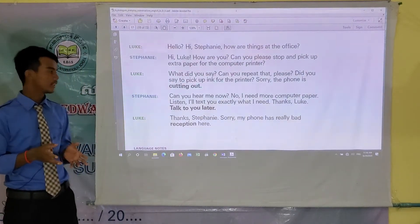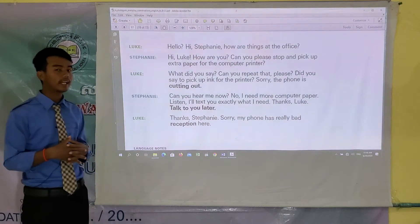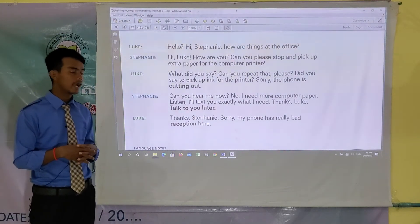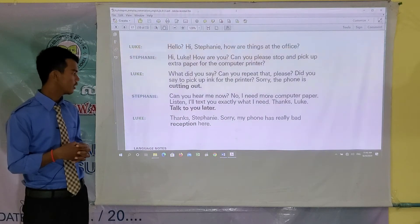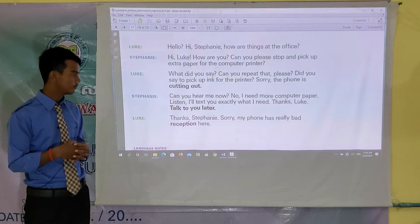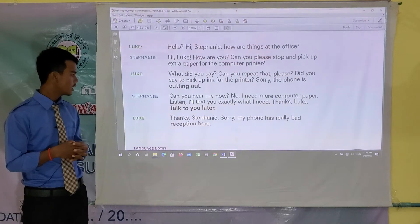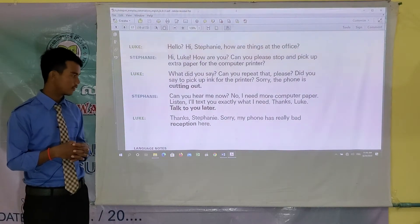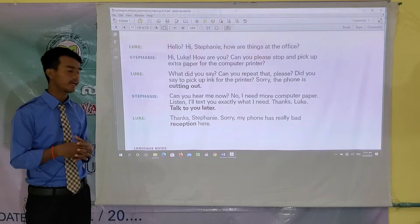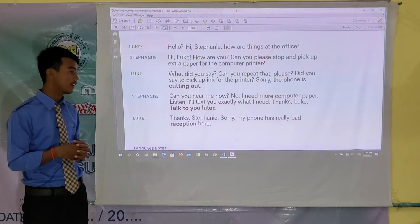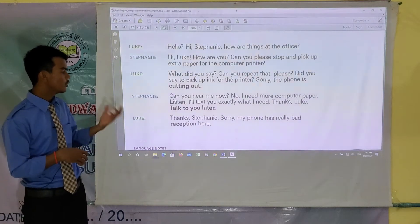Stephanie: No, I need more computer paper. Listen, I'll text you exactly what I need. Thanks Luke, talk to you later. Luke: Thanks Stephanie, sorry, my phone has really bad reception here. Okay, so I'll explain something and you will see it in the language note.